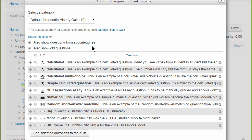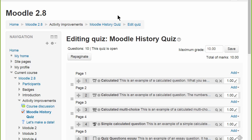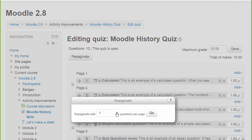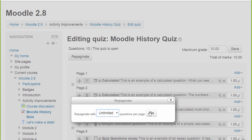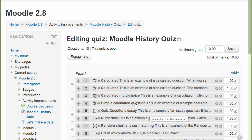If we choose some questions and add the selected questions to the quiz, we can explore the Repaginate button. Clicking on this makes it easy to change the number of questions per page. For example, if we choose Unlimited and press Go, all the questions will display on one page.